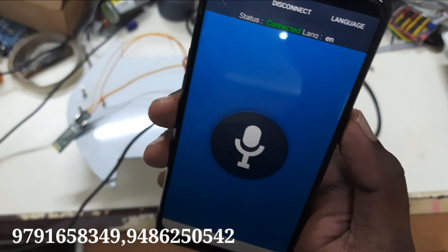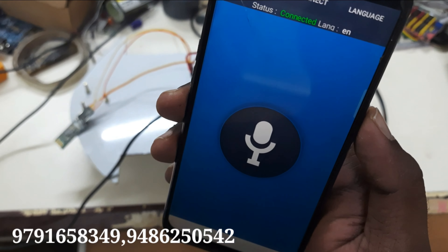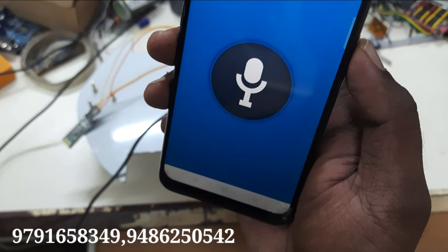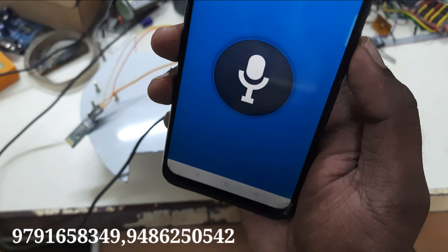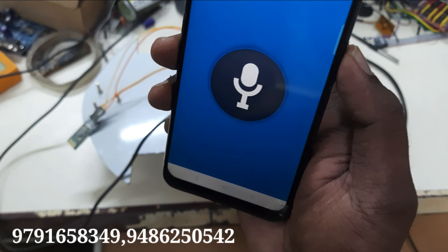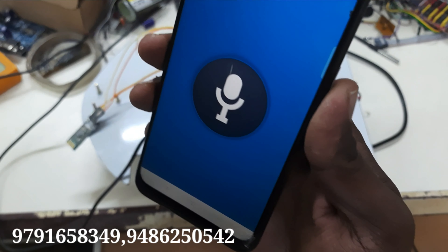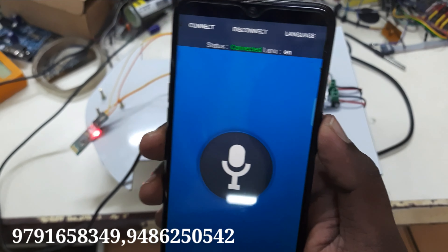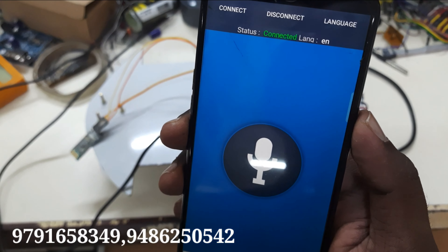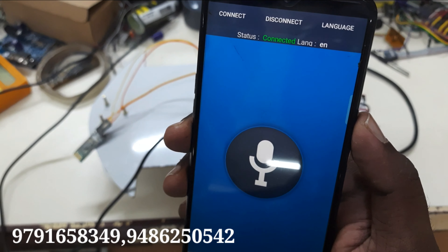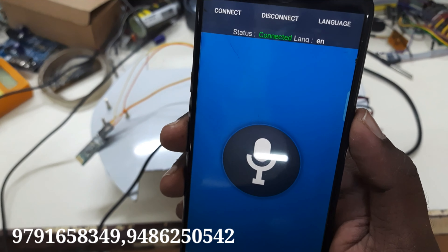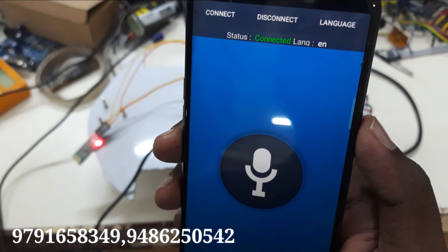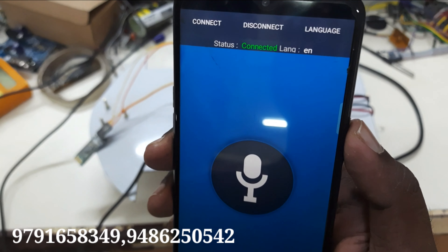This is a speech control robot — a speech recognition robot. We are going to use an Android-based application called the Adeno Voice app, from which we can control the robot.